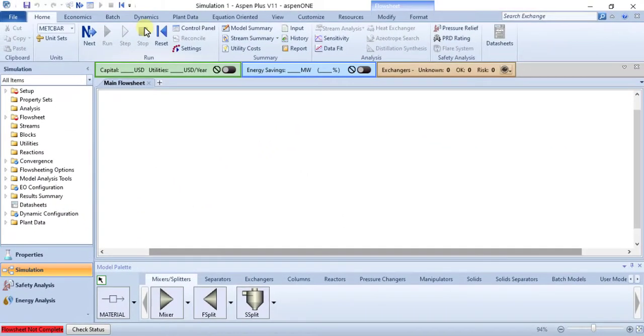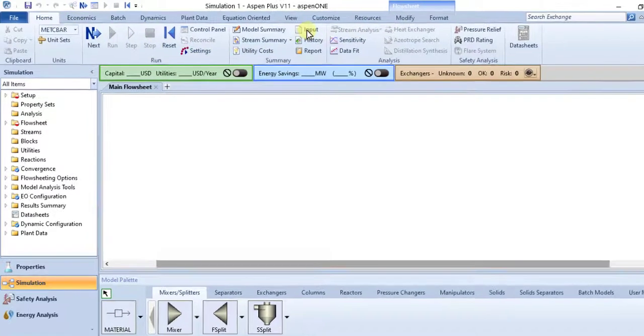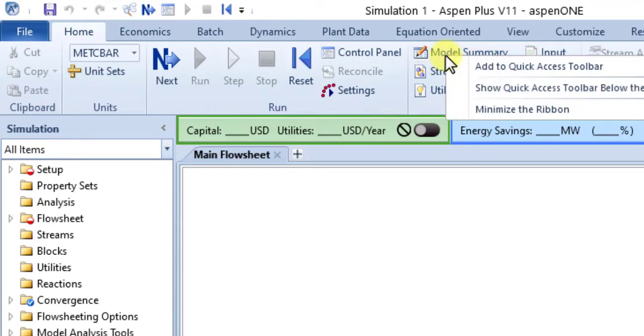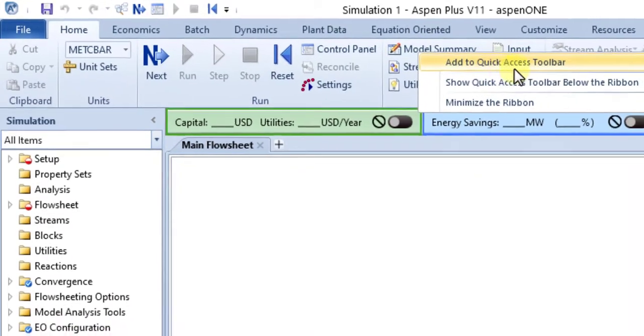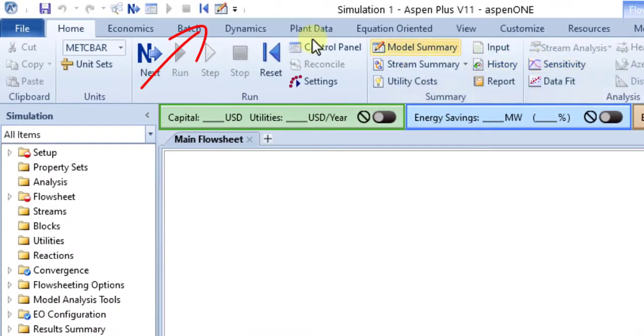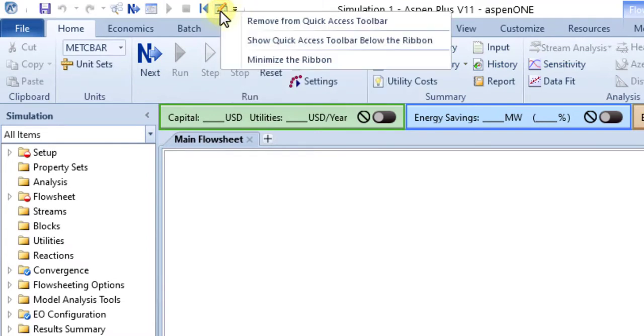You can also add any ribbon command except contextual ones to the Quick Access Toolbar by right-clicking the button in the ribbon and selecting Add to Quick Access Toolbar, and remove them by right-clicking commands in the Quick Access Toolbar and selecting Remove from Quick Access Toolbar.